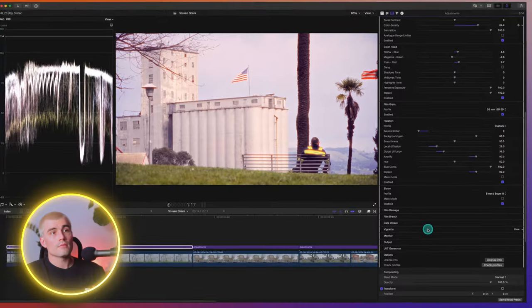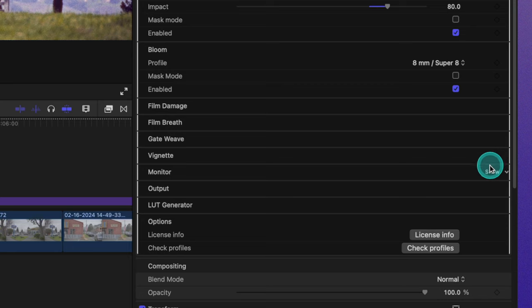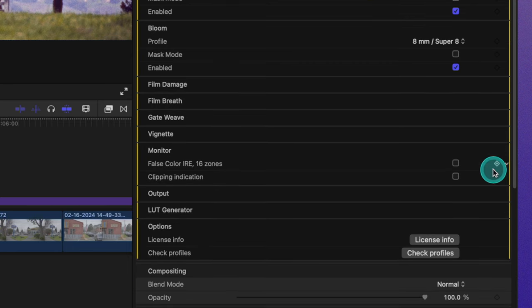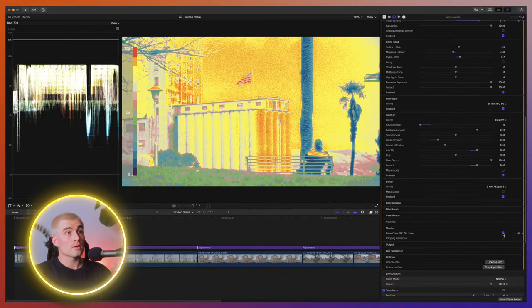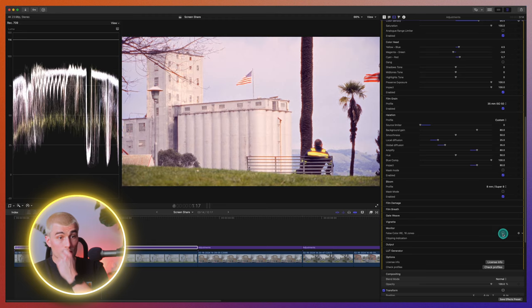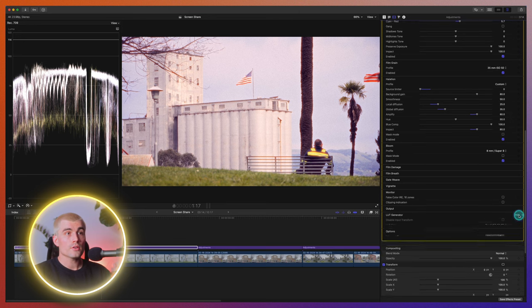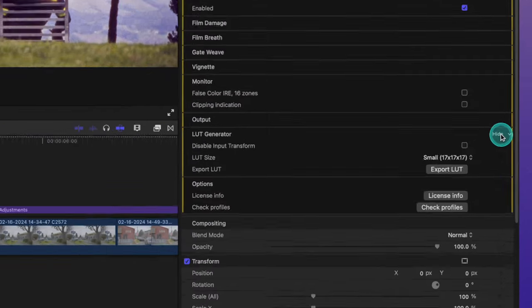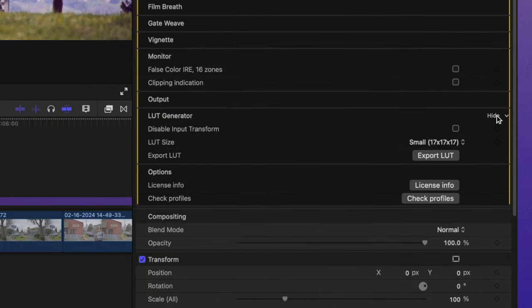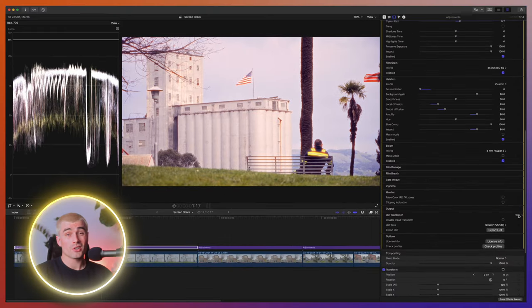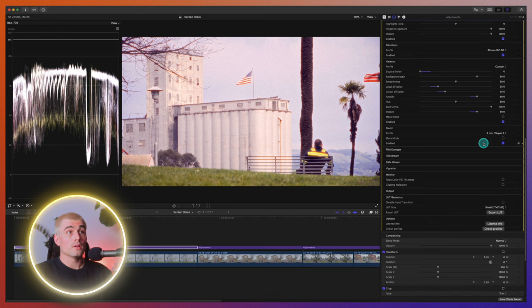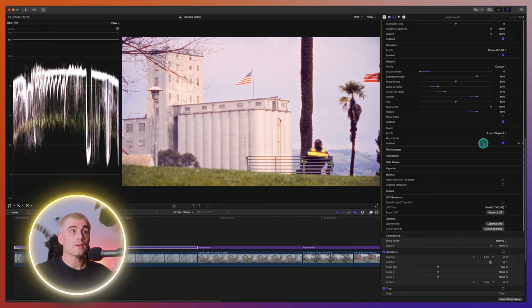Now there are some other options down here, right? Film damage, film breath, gate weave, vignette. I don't really use that stuff. Maybe I'll use the vignette a little bit. But one thing that they do have, which is pretty cool too, is they have this false color. So you can throw this on here to see if you're under exposing or overexposing, which is pretty cool. But yeah, that's just a nice tool to go in here and just make sure that your footage is looking legit. And then lastly here, there's a LUT generator. So you can go in here and export this as a LUT. I have yet to do this. That's something that I'll play around with and let you know how that works. But if you find a look that you really like, you can just export that as a LUT.